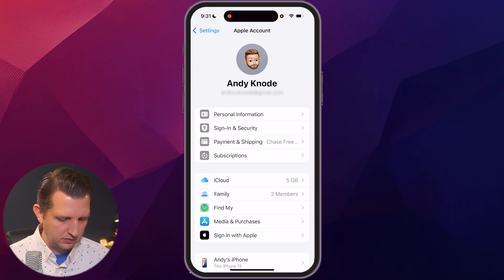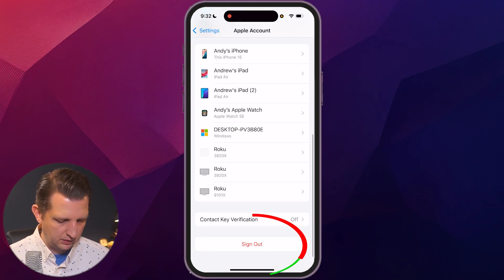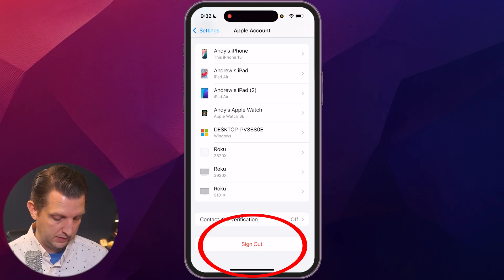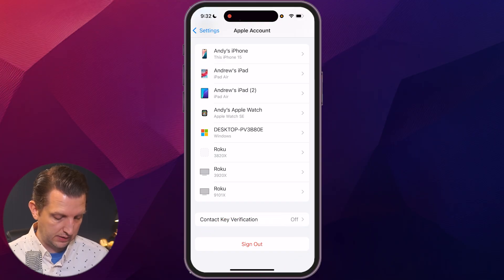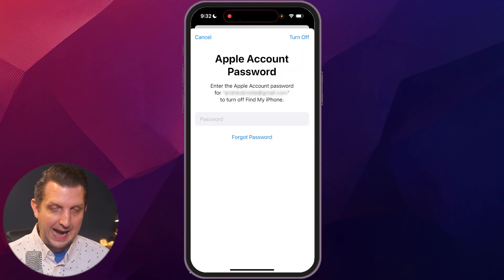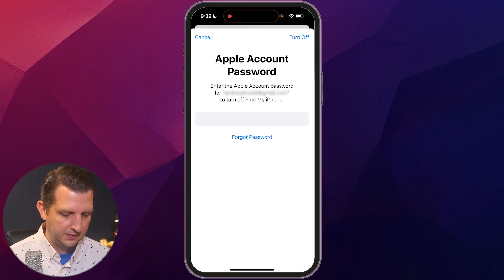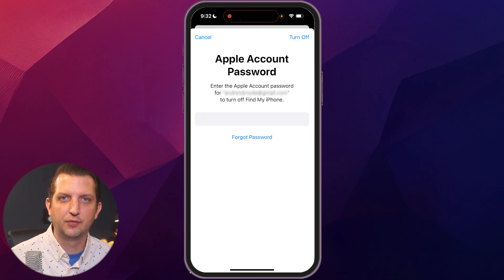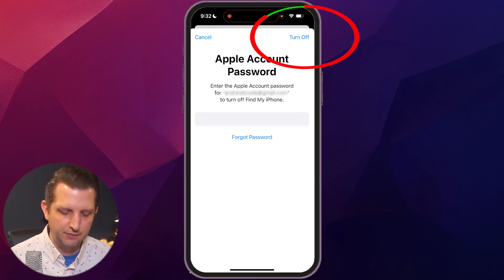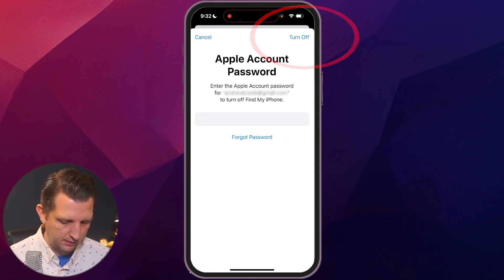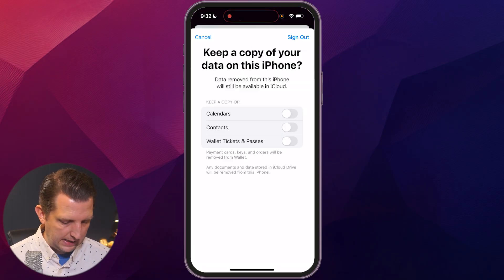Then you just need to scroll all the way down to the bottom, and you'll see where it says Sign Out. Click on that. It's going to ask you to enter your Apple ID password, and this is to turn off the Find My iPhone feature, so we're going to click on Turn Off.